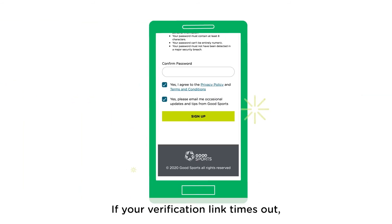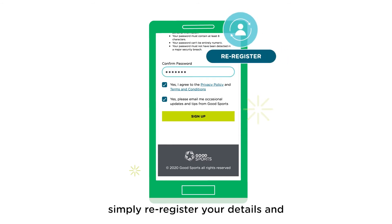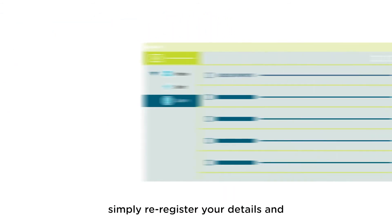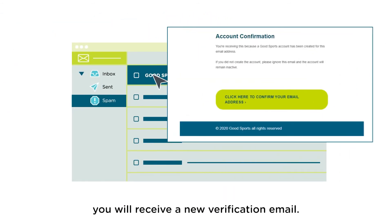If your verification link times out, simply re-register your details and you'll receive a new verification email.